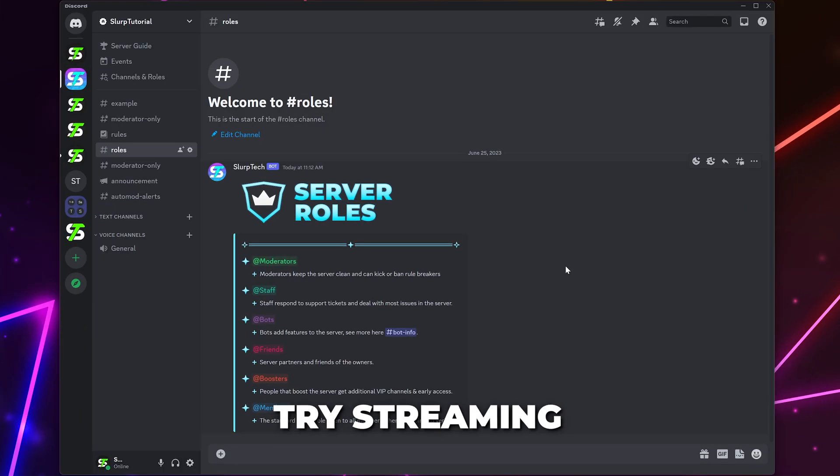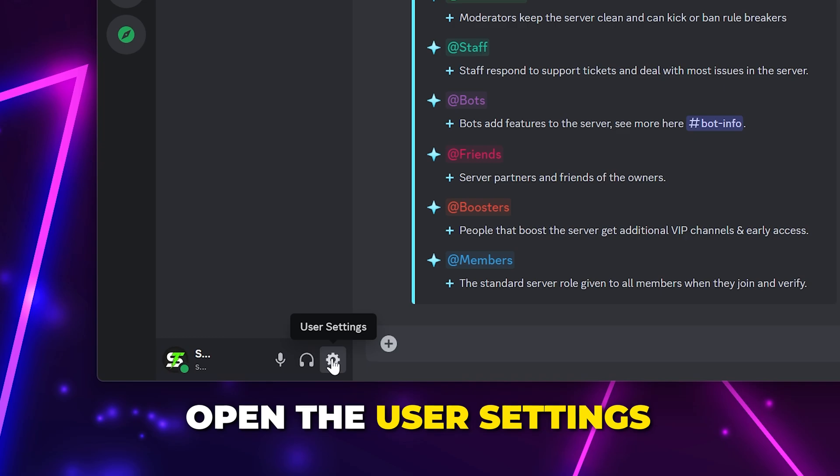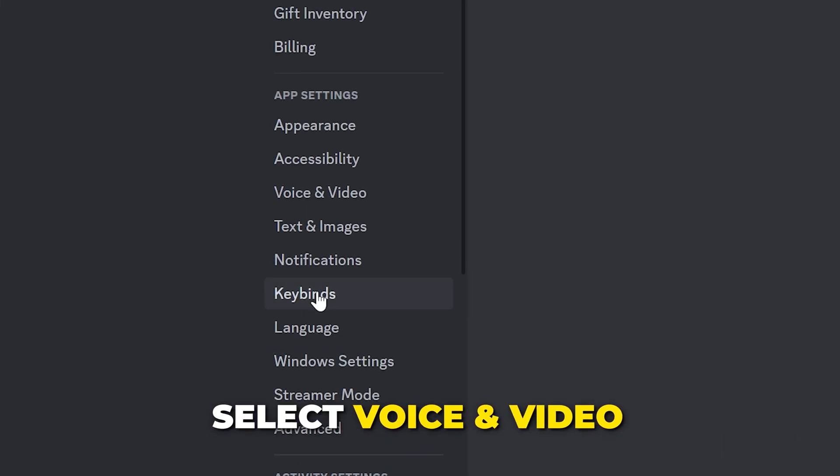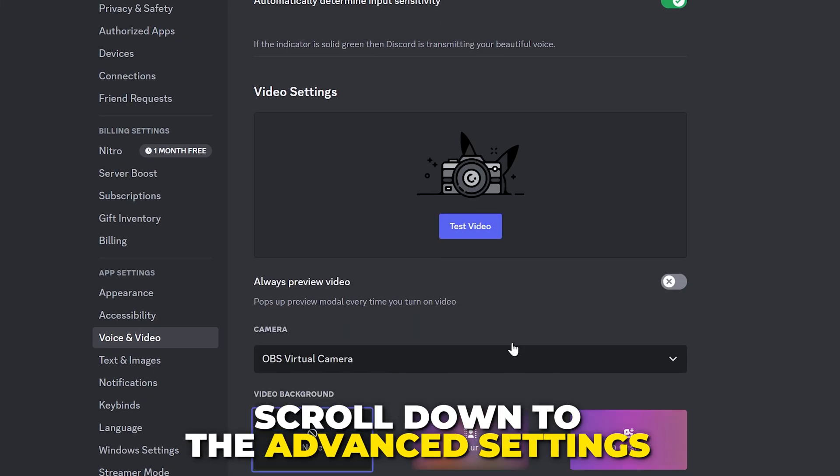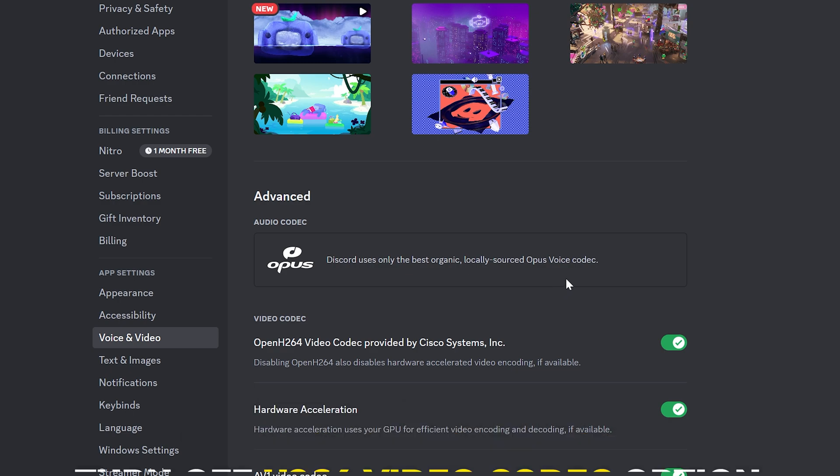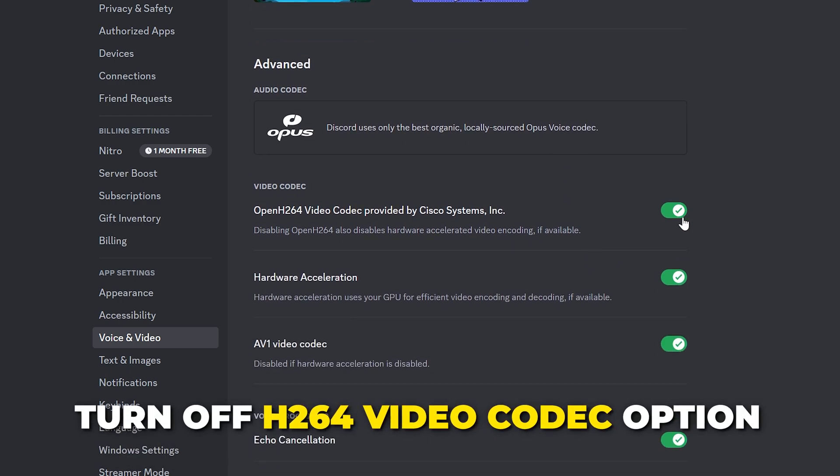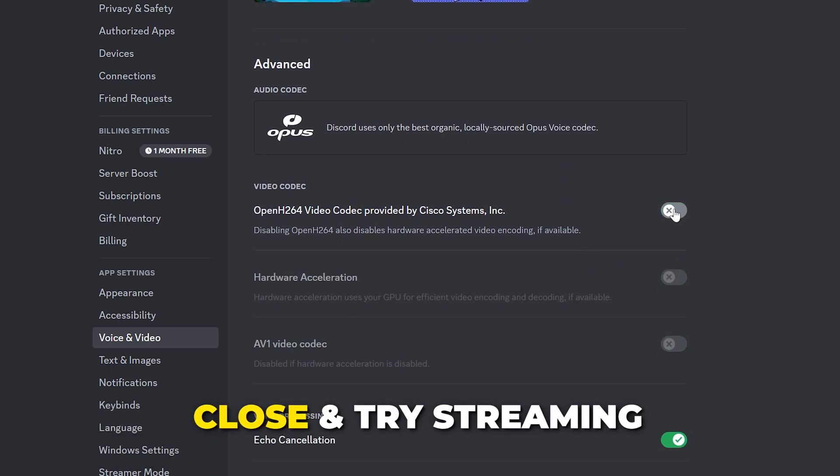Try streaming. If it is still lagging, then open the User Settings. Select the Voice and Video Settings from the side. Scroll down to the Advanced Settings and turn off the H.264 Video Codec option. Close and try streaming.